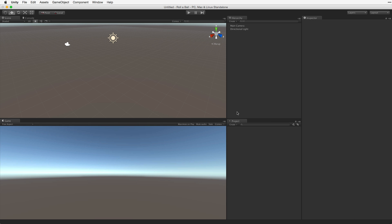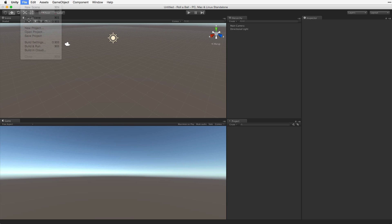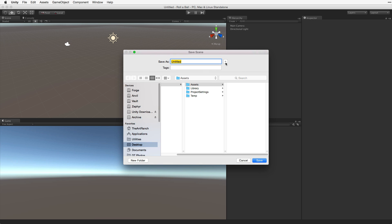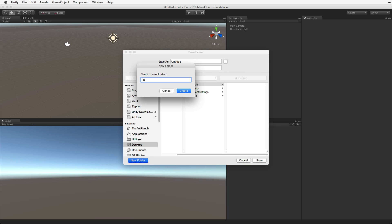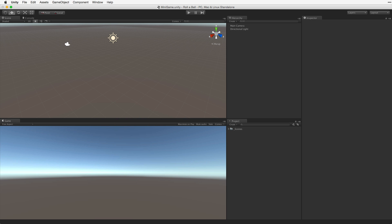We now have our new project with a new empty scene. Before creating anything in the new scene we need to save our scene. We can save our scene by going to File, Save Scene, or by using the keyboard shortcut. I'm going to save this scene in the Assets directory in a new folder called Underscore Scenes. The underscore is optional. I use it to sort this folder to the top of my project window. Now I'm going to call the scene Minigame. We can now see in our Scenes folder the scene called Minigame.